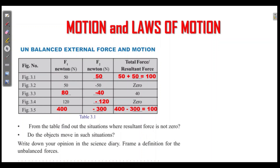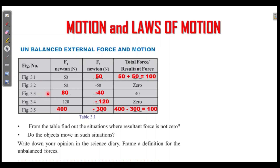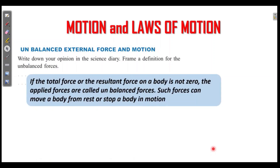From the table, find the situations where the resultant force is not zero. Figures 3.1, 3.3, and 3.5 show this. If the total force or the resultant force on the body is not zero, the object moves in such a situation. What is unbalanced force? If the total force is not zero, that type of force is called unbalanced force. Such forces can move a body from rest or stop a body in motion.